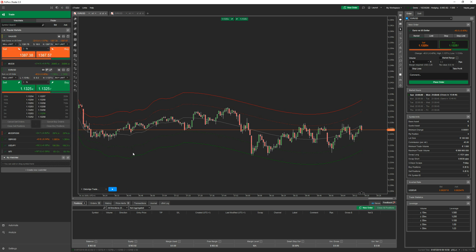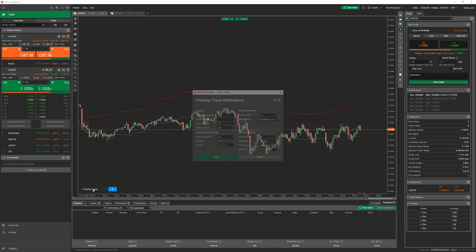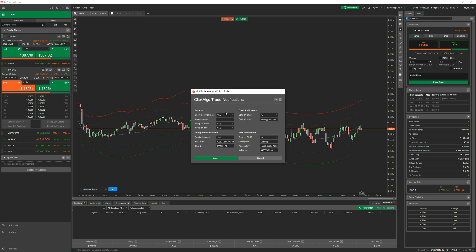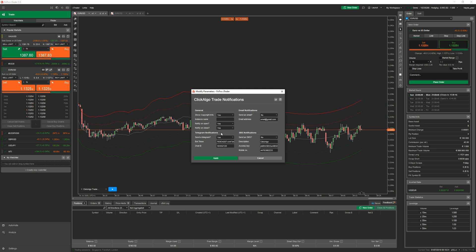I've already got one on the chart. You just drag it onto the chart and you'll see the parameters. There's a 'show copyright' field, and then 'instance name' — I'll come back to that. If you leave it blank, any position that opens or closes will send you an alert. 'Notify on open': if you select yes, whenever a position opens it will send you a message. 'Notify on close': if any position closes it will send you a message. If you don't want closed position alerts, just select no.